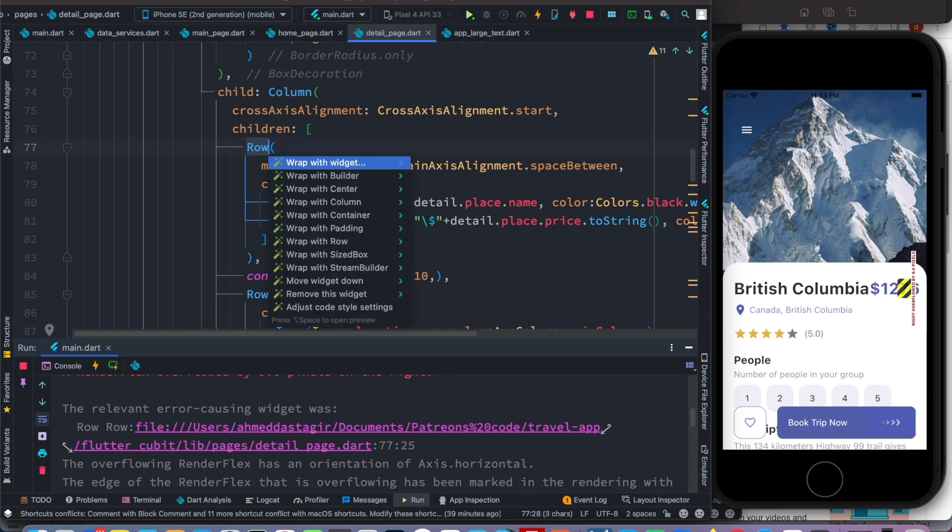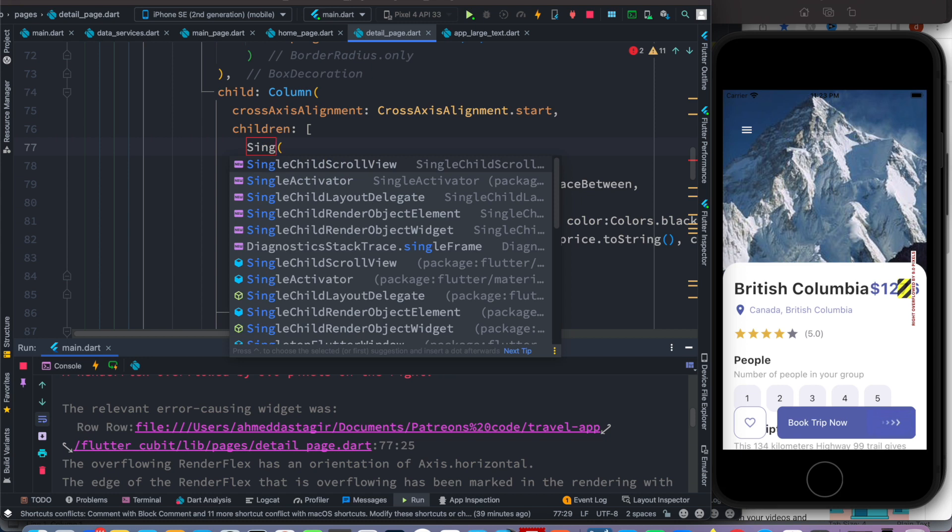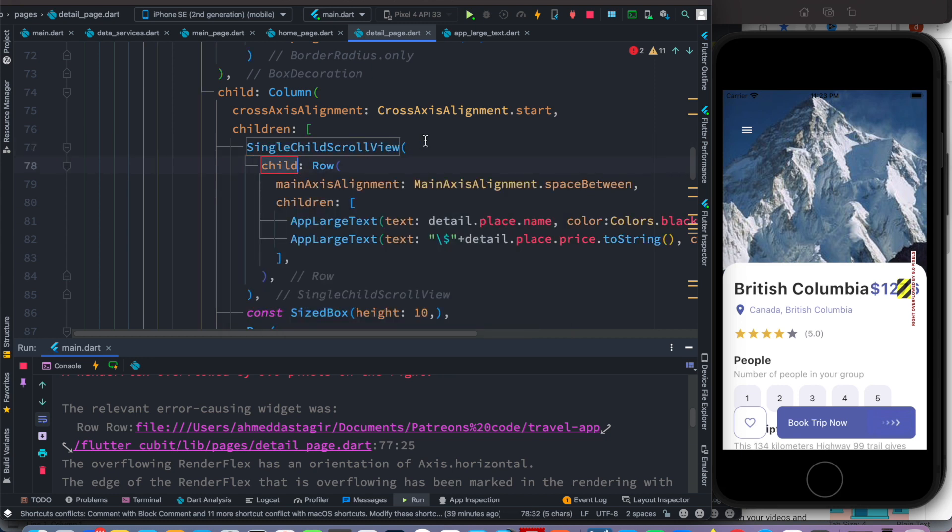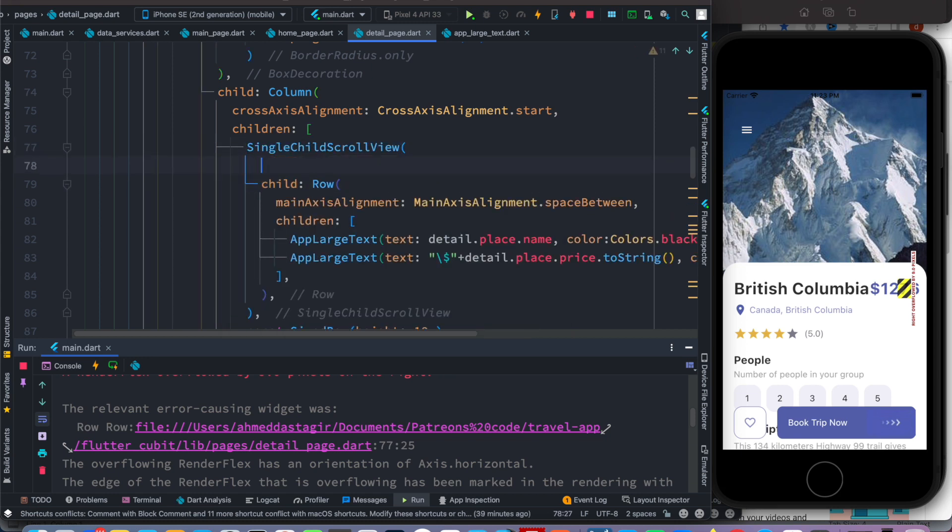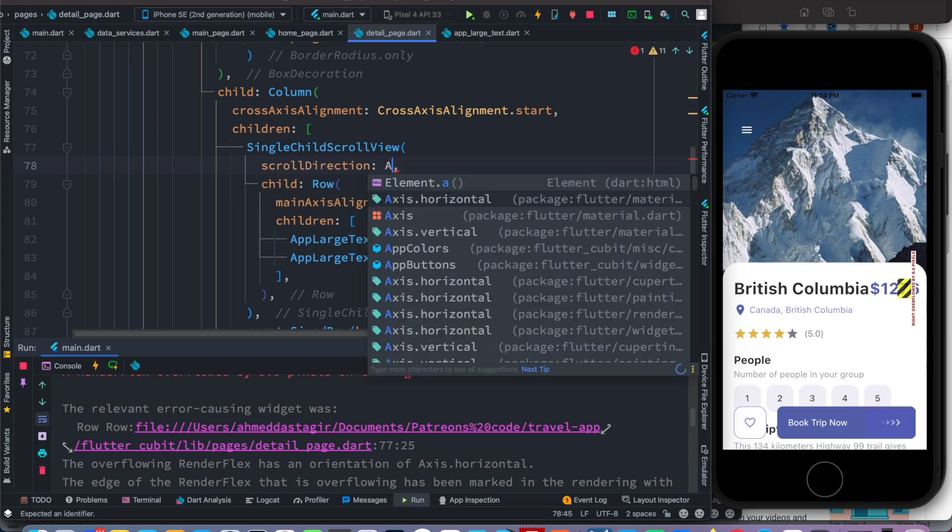Of course, in general this is vertical, so we need to change the scroll direction. And now here we do Axis.horizontal, so this would move horizontally.